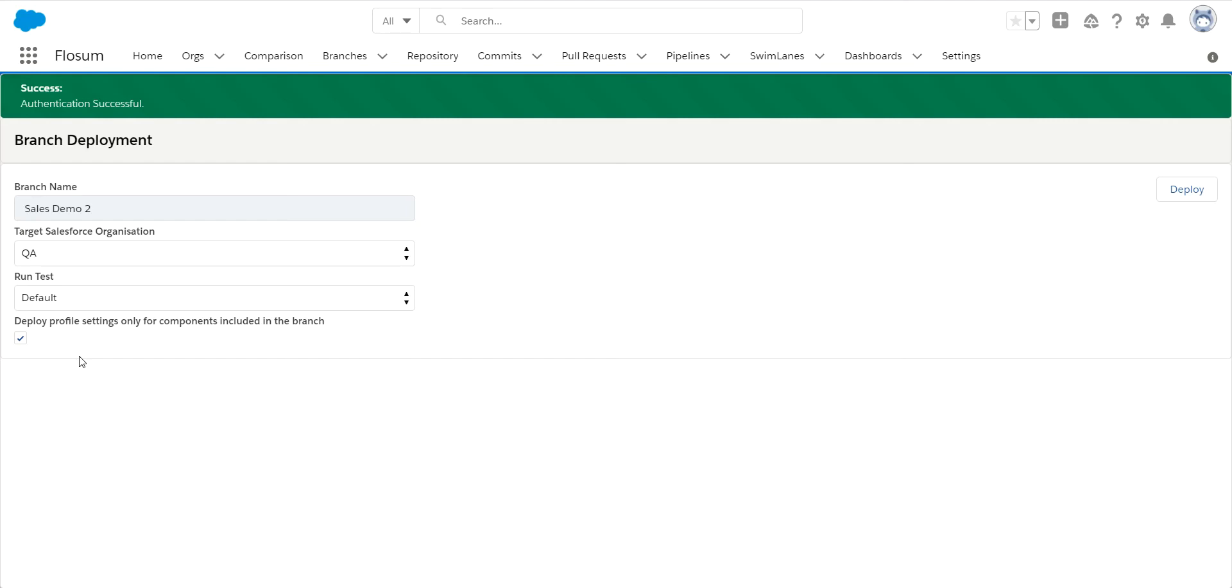So if I have a user profile in this deployment that in my sandbox has over 200 changes that haven't been deployed yet, but only three of them relate to components in this deployment, just those three changes get pushed out, even though that entire profile is listed in here.